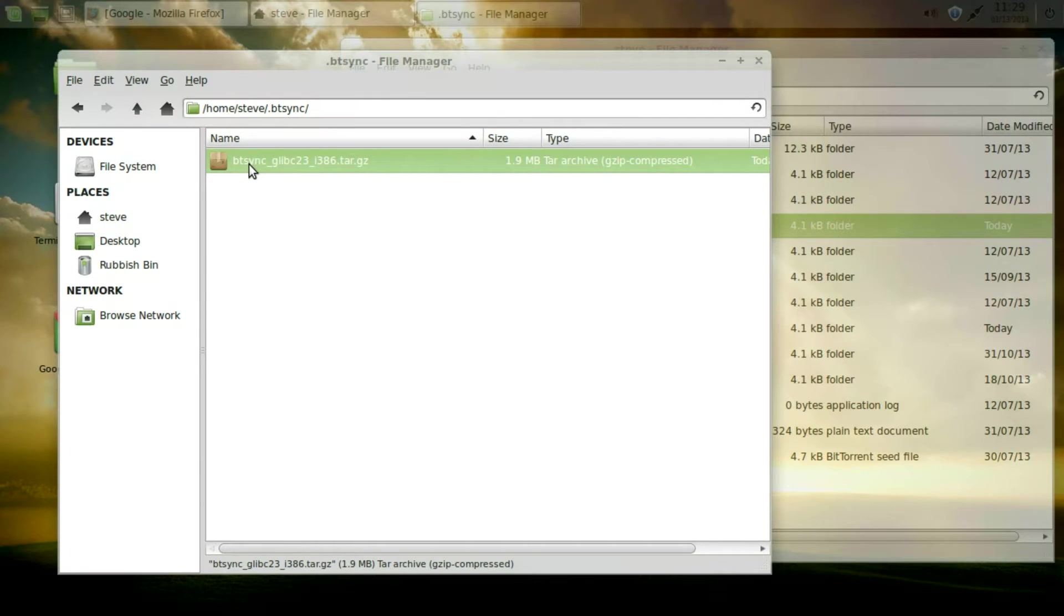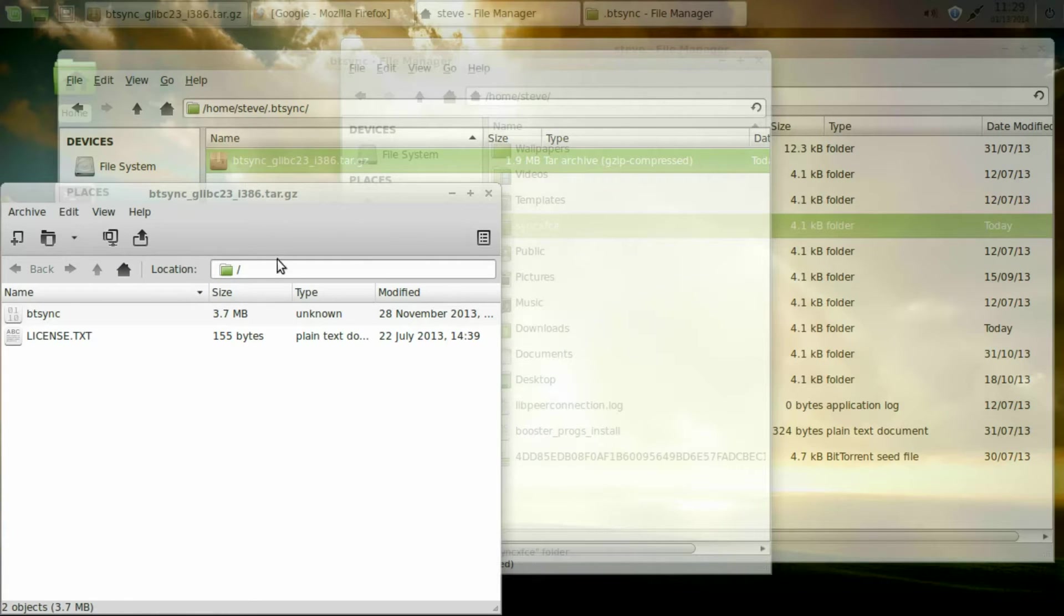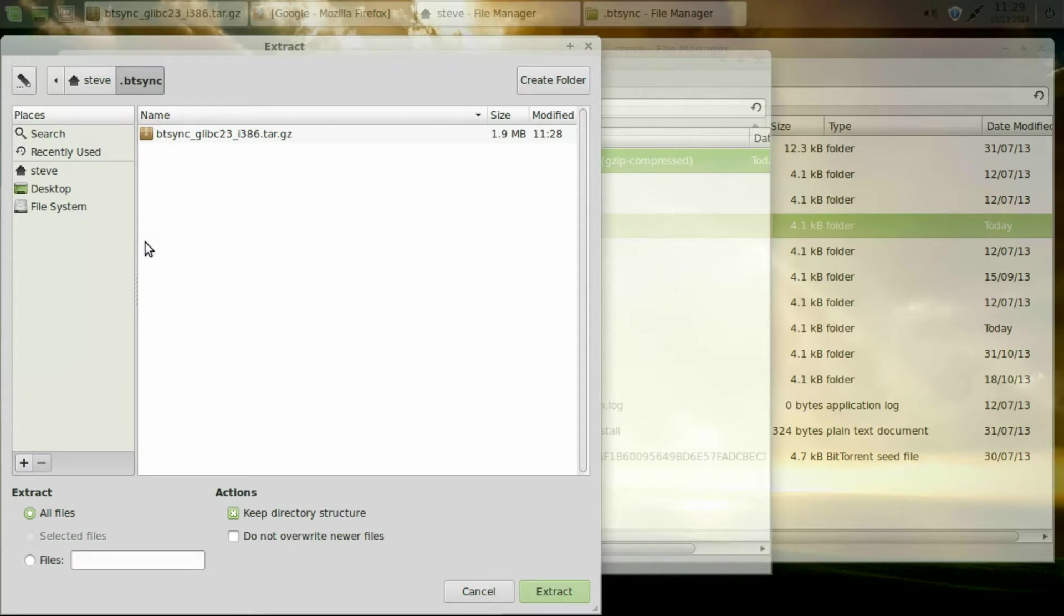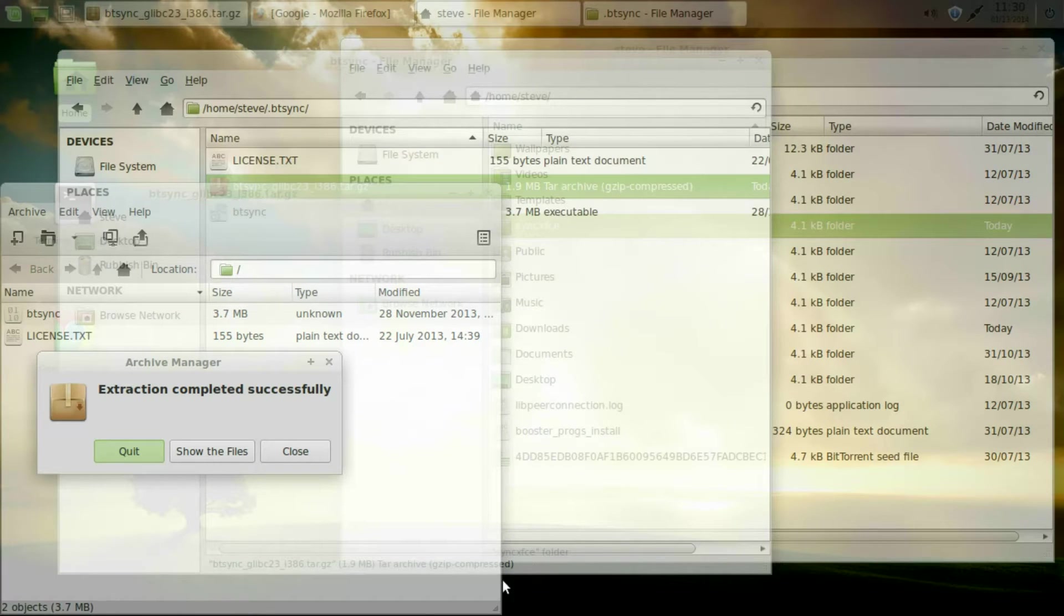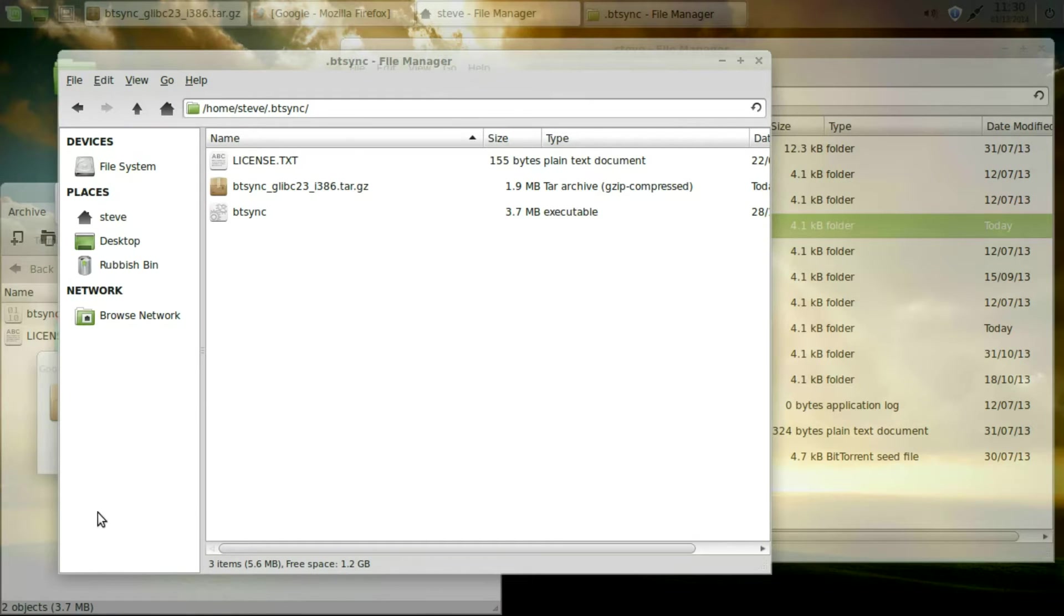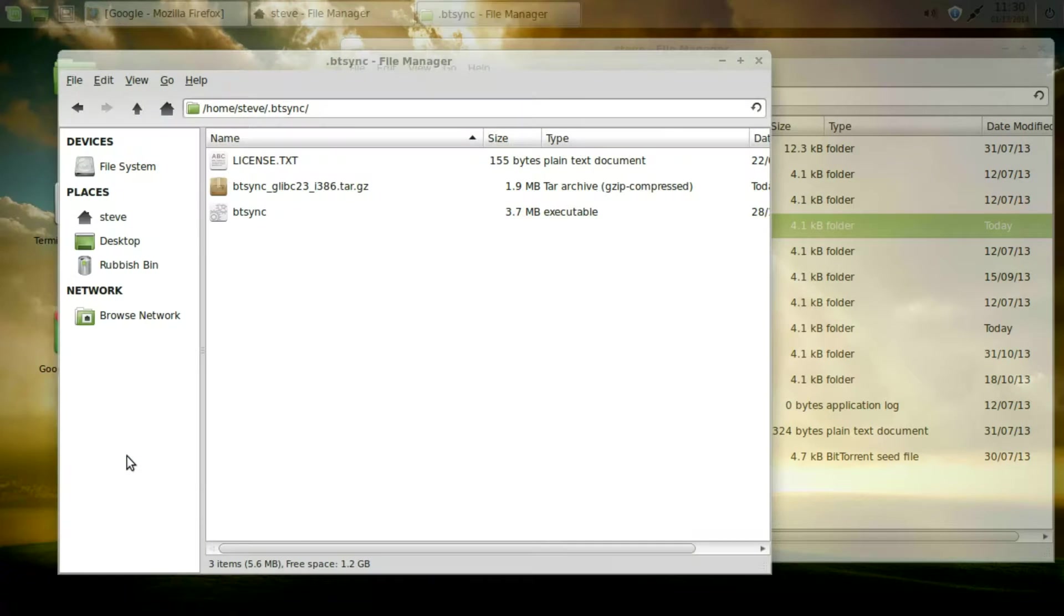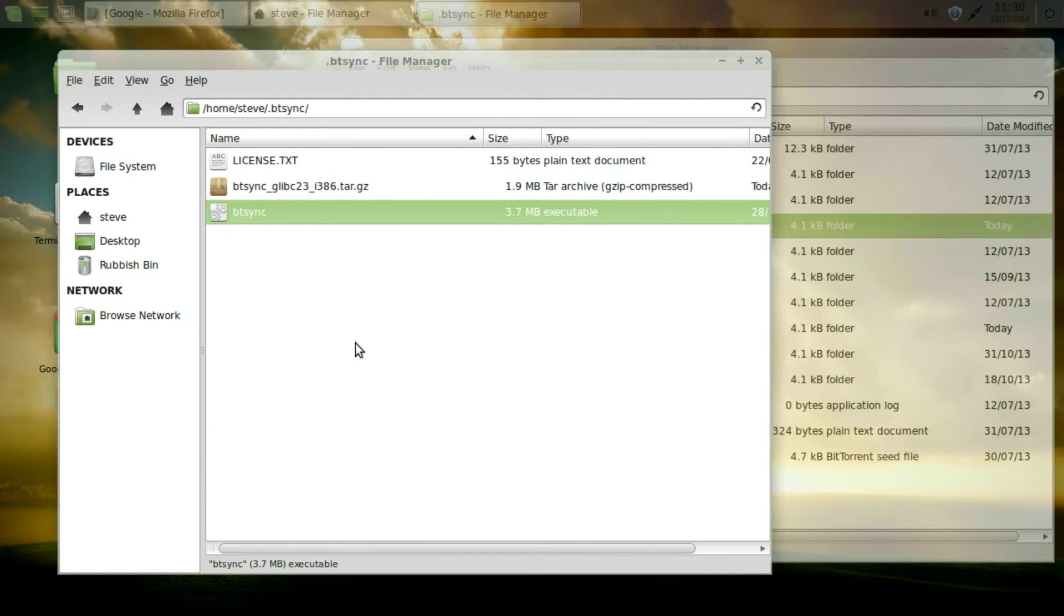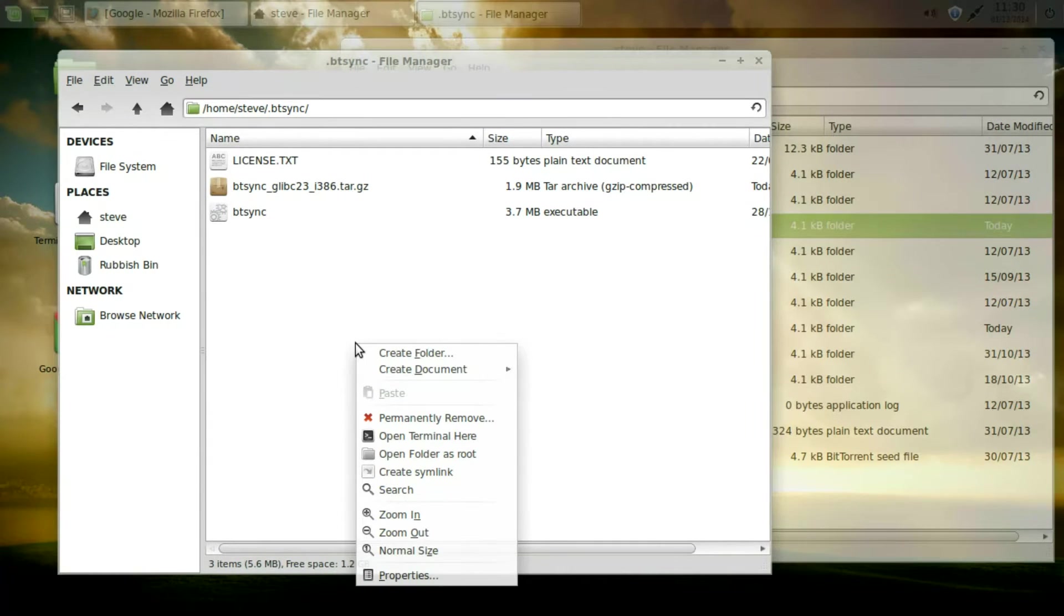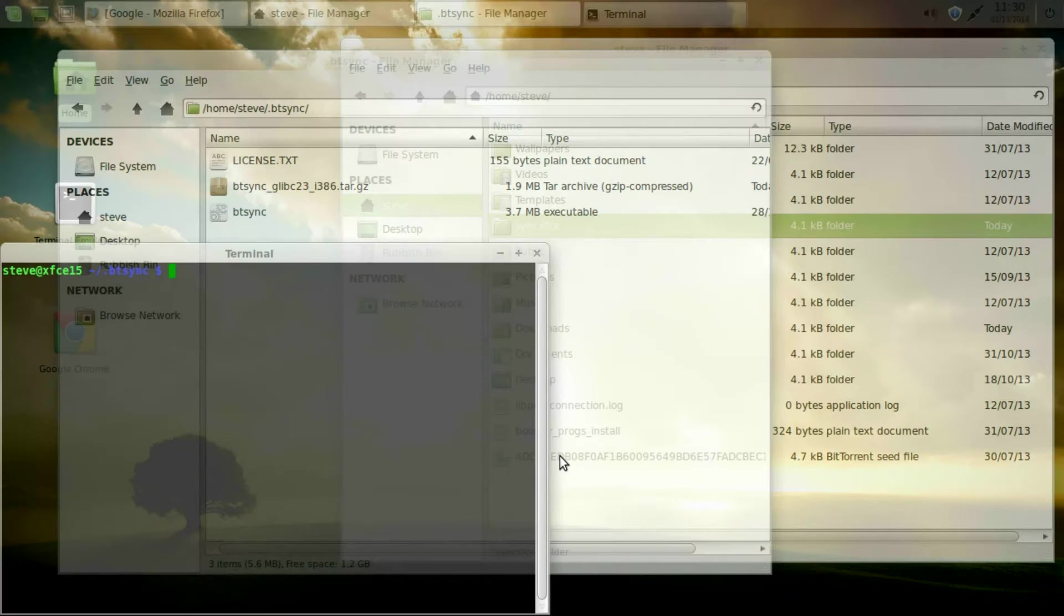So go back here. Double click on the file and then extract it. And it brings out the files from the archive. Quit.